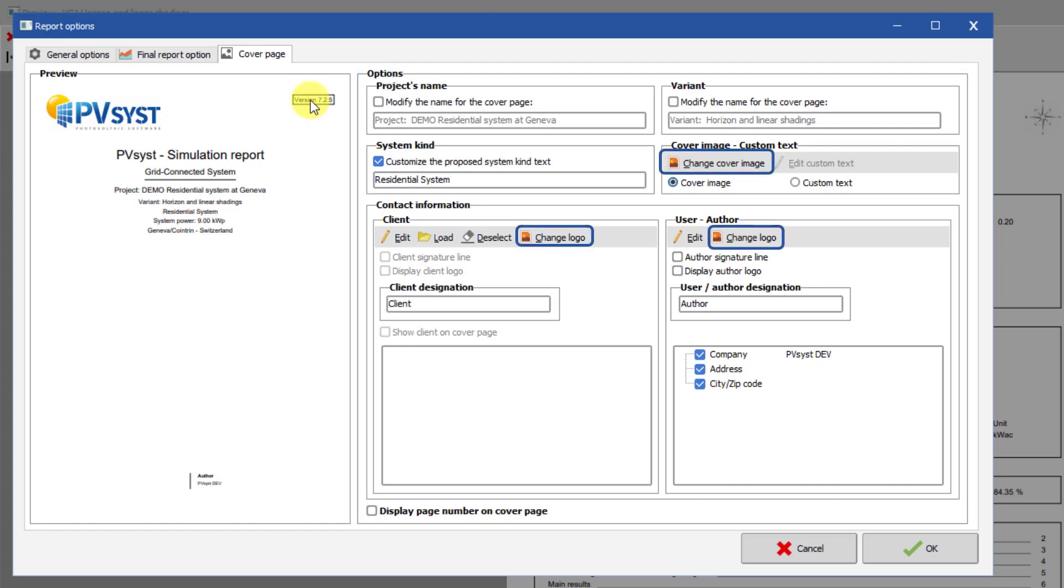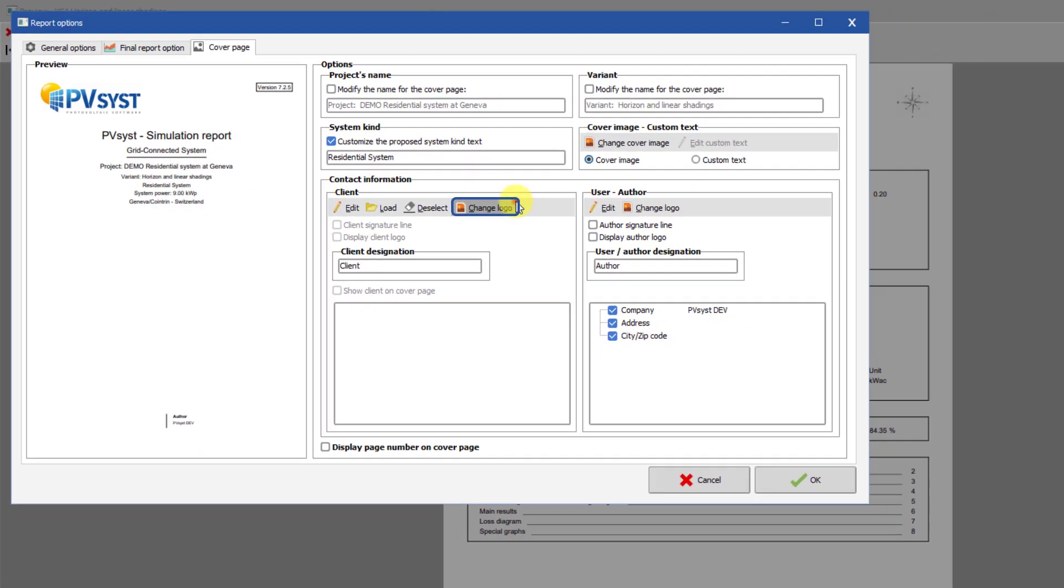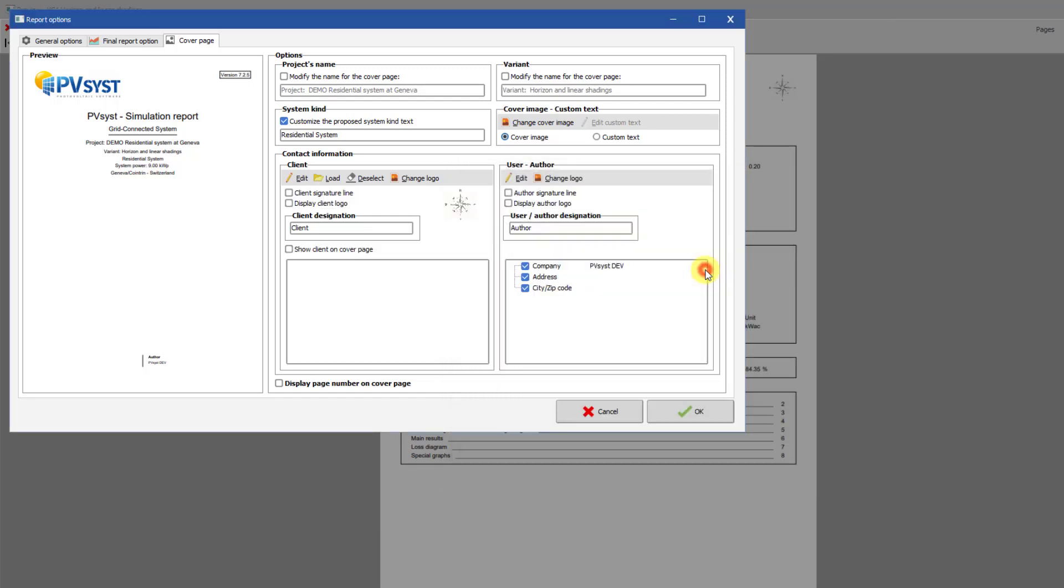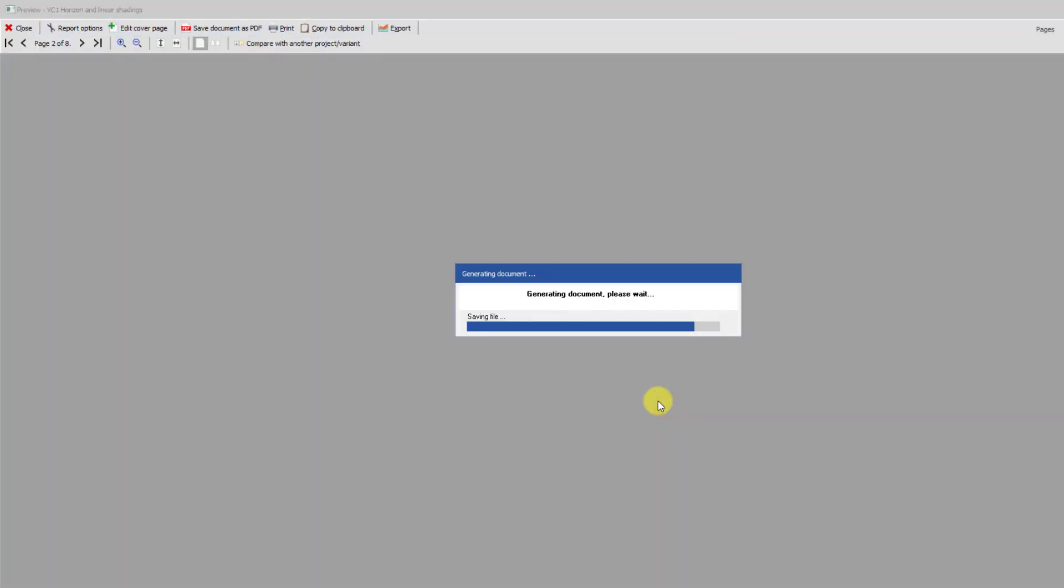Logos can also be added for the variant, author, and client. To add a logo to one of these fields, click on the Change Logo button and find the logo on your hard drive. Then click OK and the logo will appear on your document.